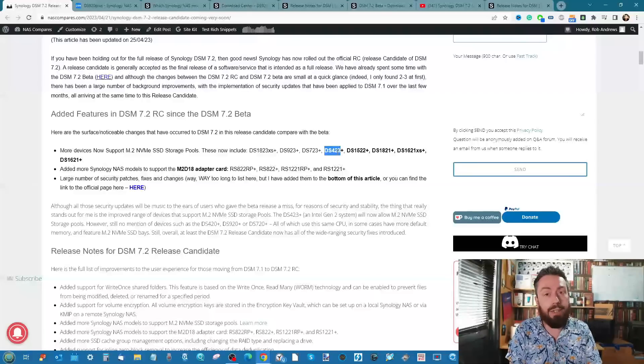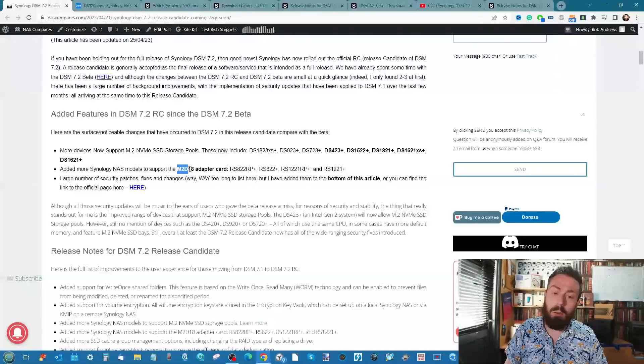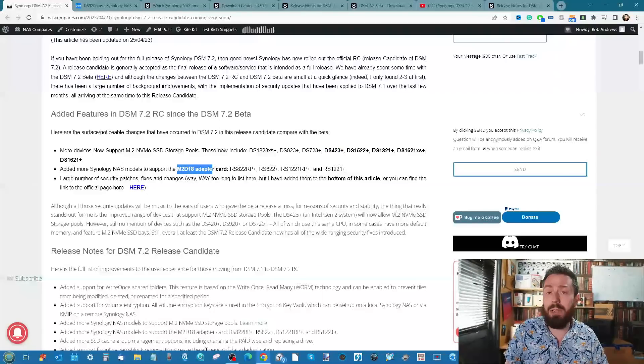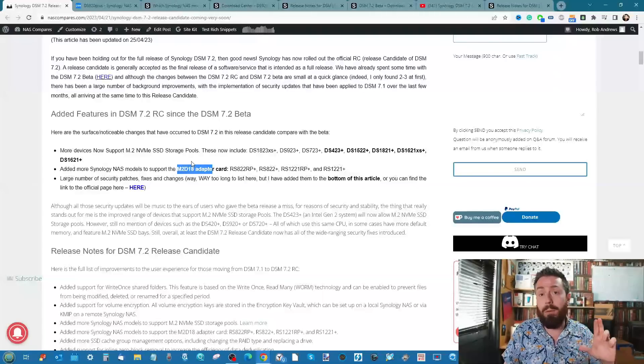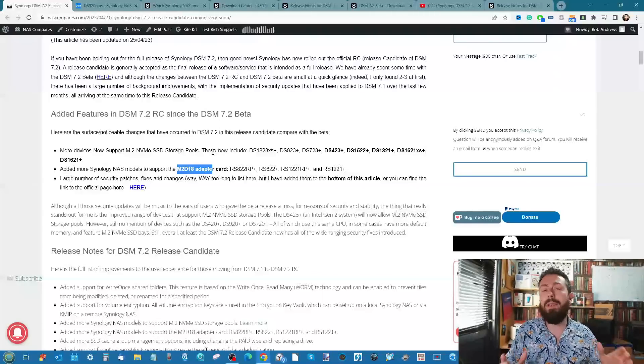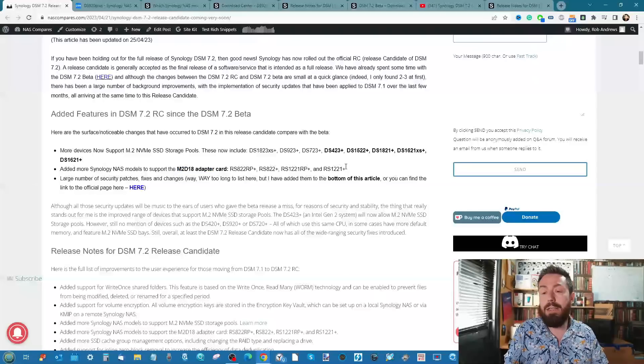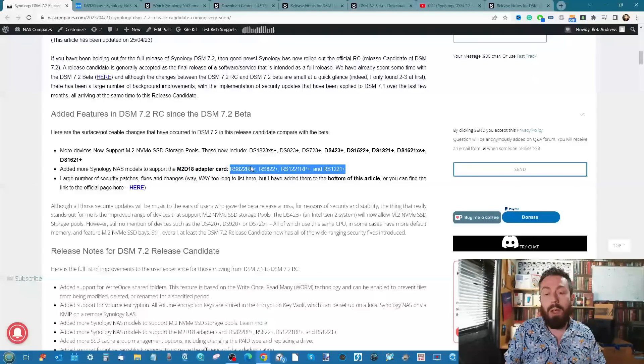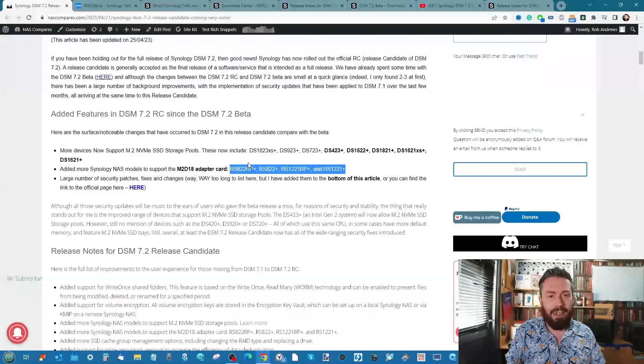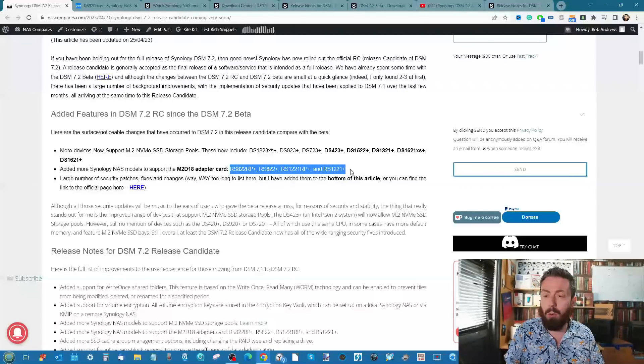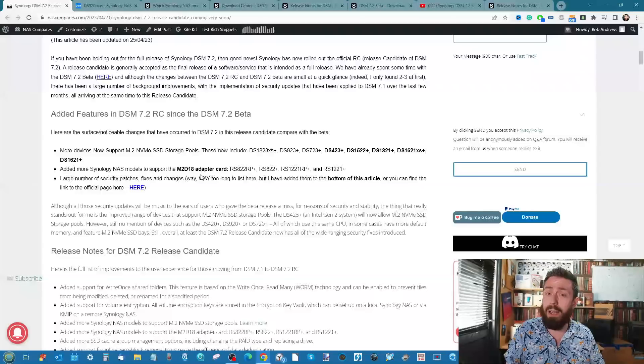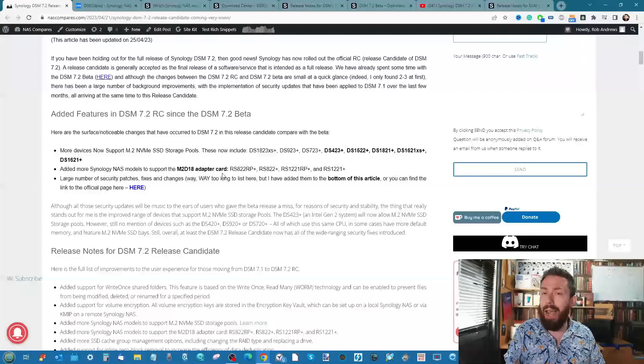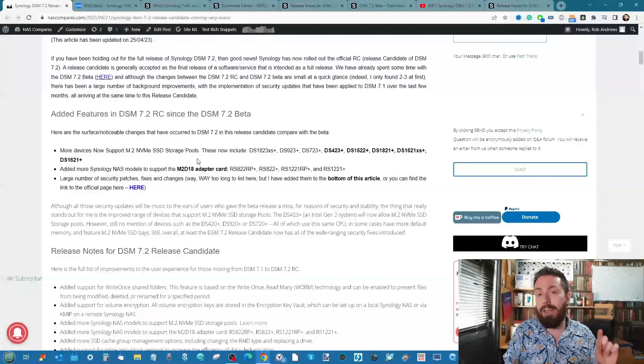The older generation M.2D18 adapter card has now been made supportive and usable in the 22 and 21 series of several rack station solutions. That's a really odd one - I don't know if that's a hardware availability issue or if the newer card had some sort of inconsistency.